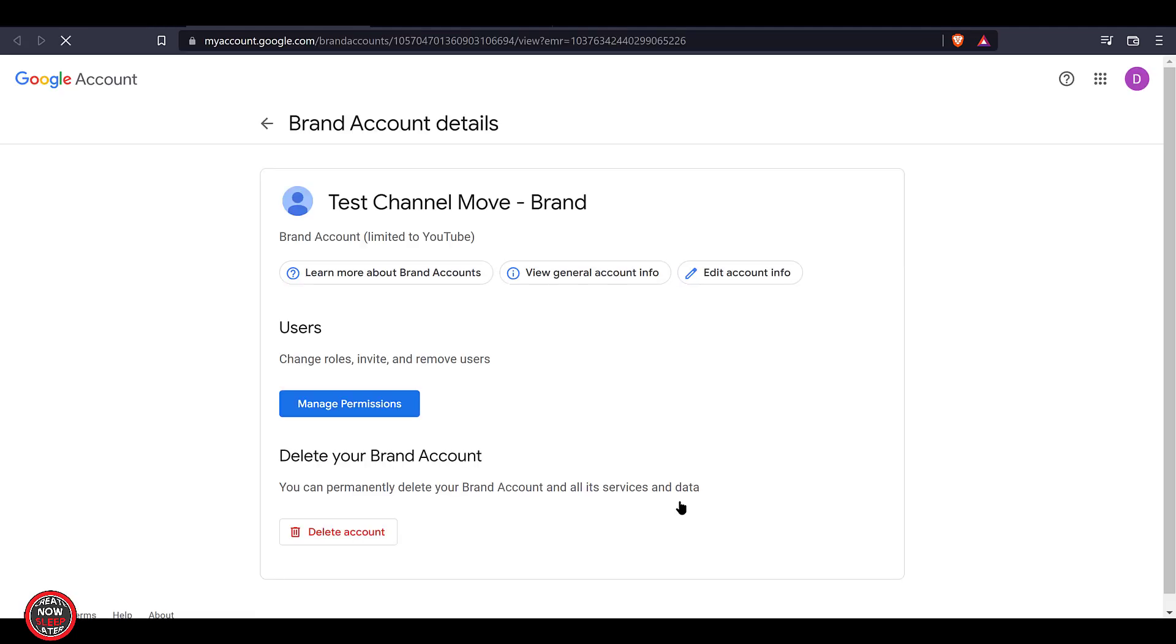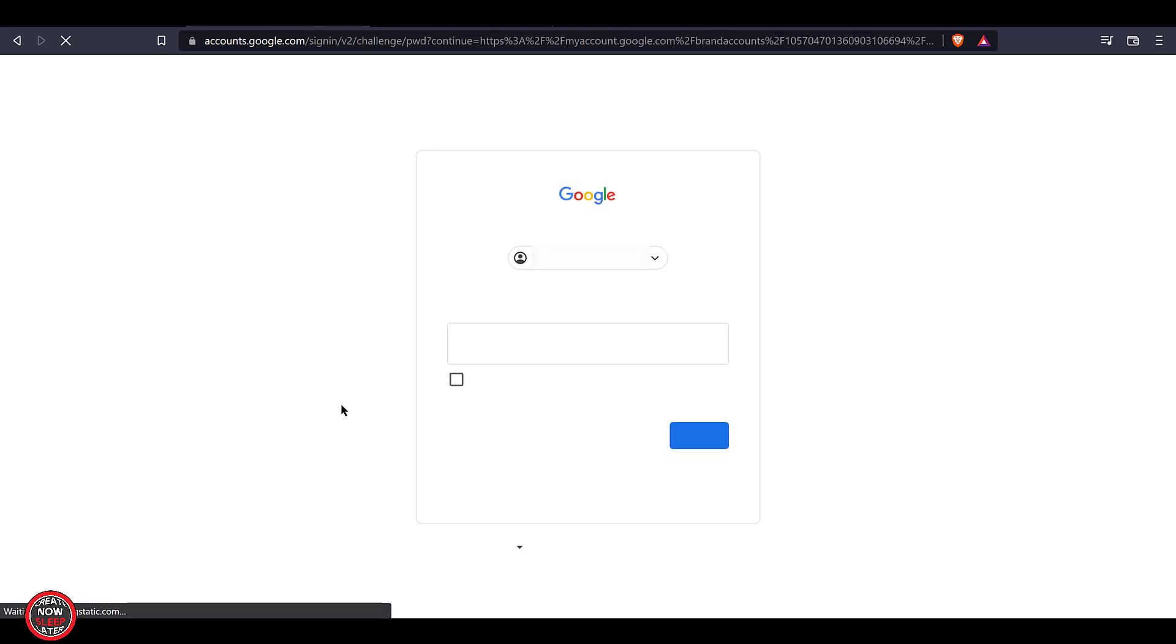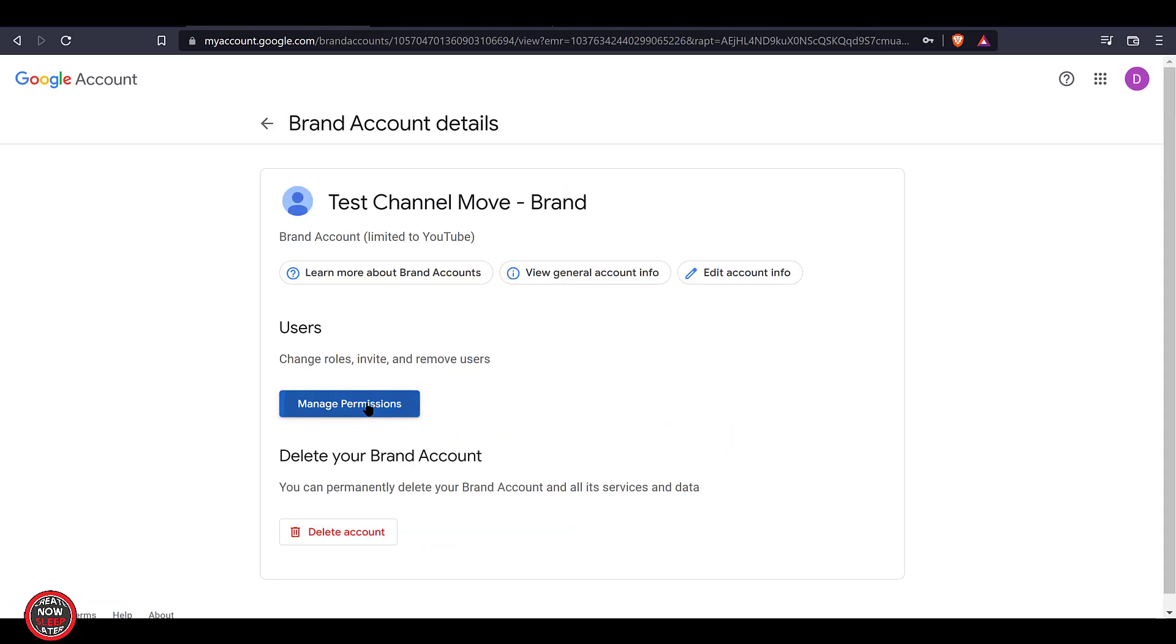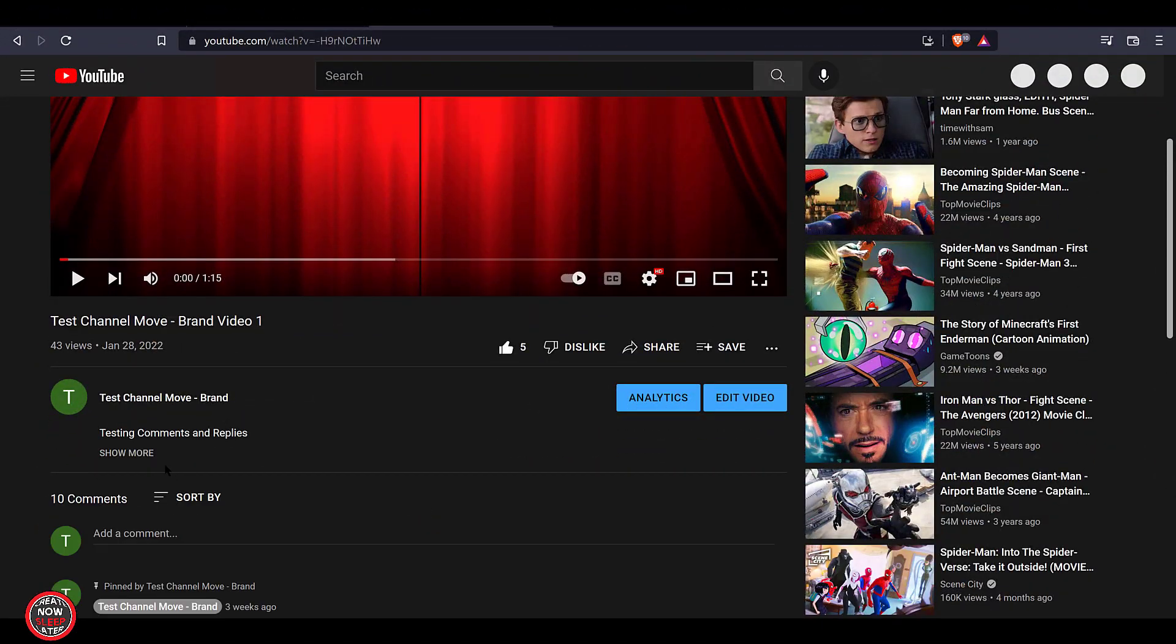If you click on the email, Google will send you. It'll take you right to the manage permissions tab. You'll have to log in. You'll be challenged, and you'll see the primary ownership not only went through, but it did not delete any of the existing owners on the channel. Means that original Google account still has ownership and administrative privileges to that brand account slash YouTube channel.